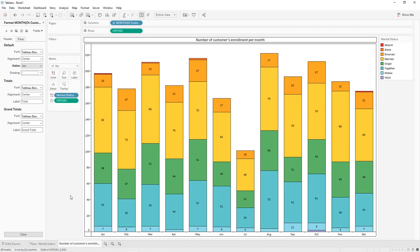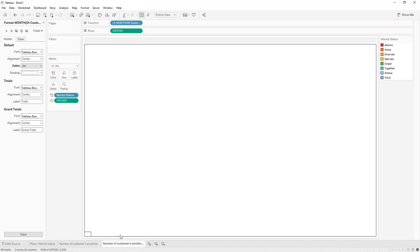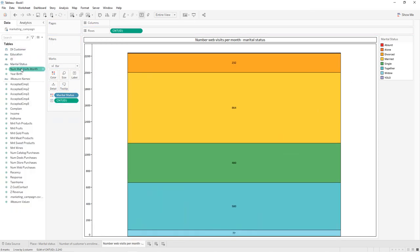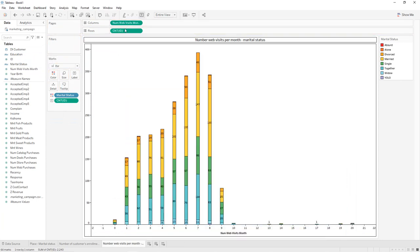Now create another stacked bar chart for number of web visits per month and marital status. Duplicate this worksheet and name it 'Number Web Visits per Month – Marital Status'. Remove the month from Columns and drag and drop Number Web Visits Month into Columns. We get our stacked bar chart showing number of web visits per month with marital status in the colors. Next, create another horizontal bar chart for products and marital status.